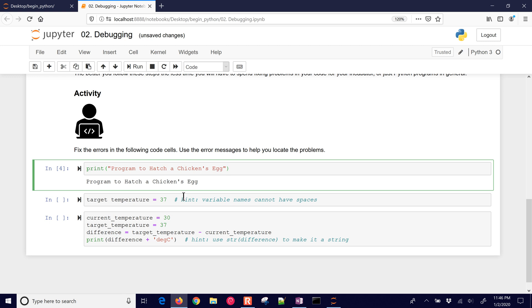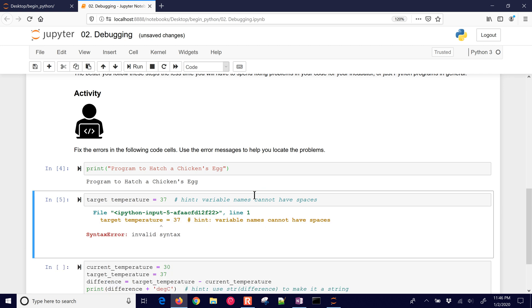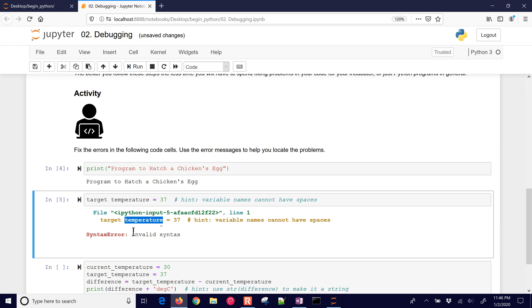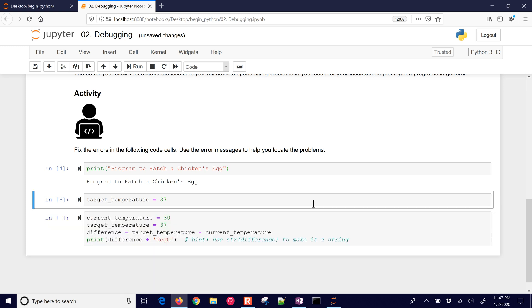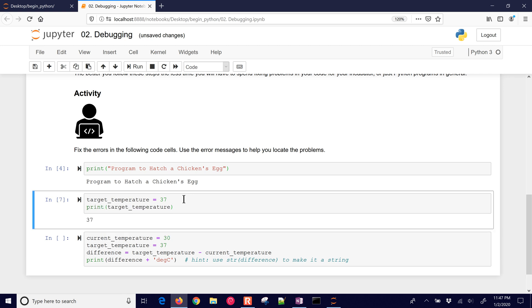Let's go ahead and run this next one. It says invalid syntax here. It makes a little pointer to where it thinks the error is. It says invalid syntax, and it points to it. The hint here that I made is that variable names cannot have spaces, but they can have underscores. So there we go. We have target temperature. And then we can print target temperature. And that will print out 37.